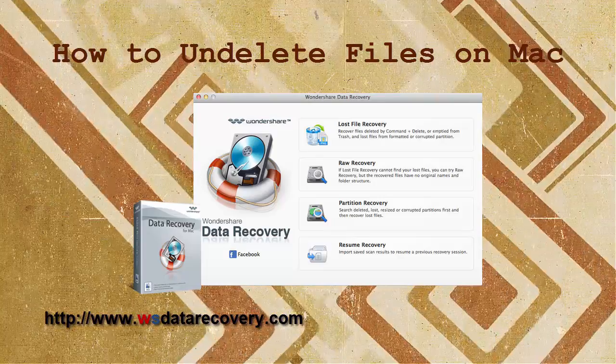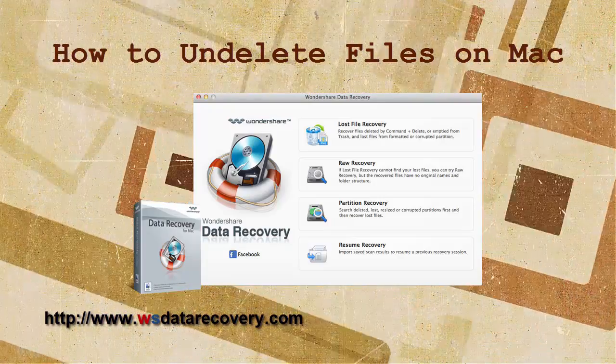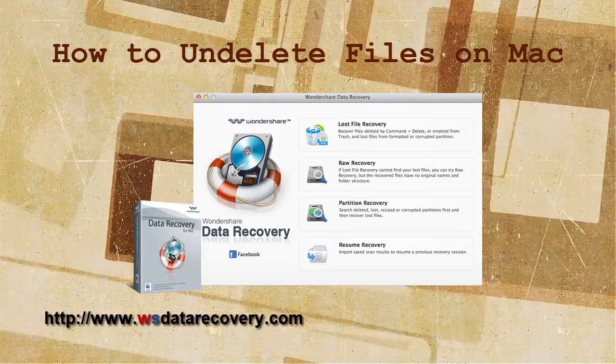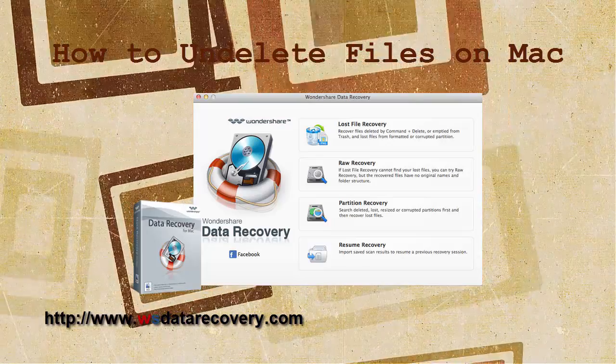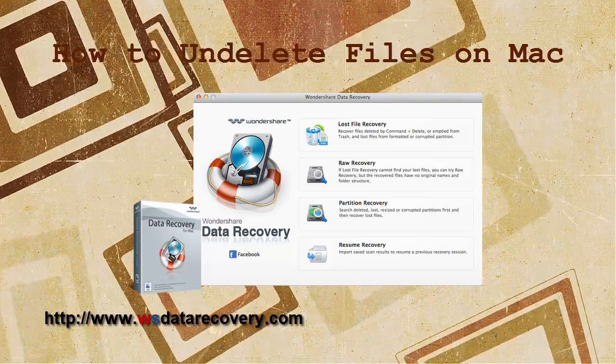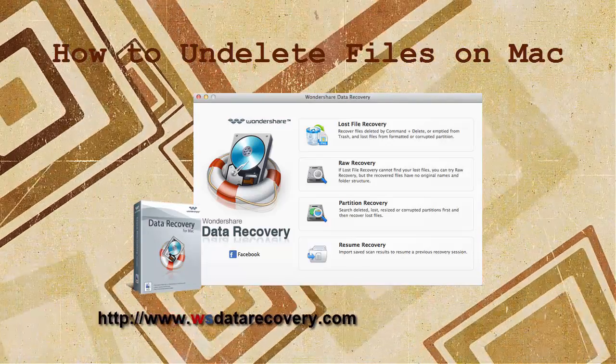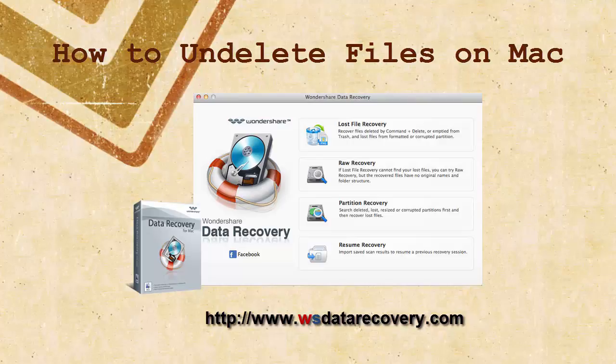Usually, the data loss scenarios include wrong file operation, partition reformatting, system corruption, power failure, virus attack, etc. All these may cause data loss on Mac.